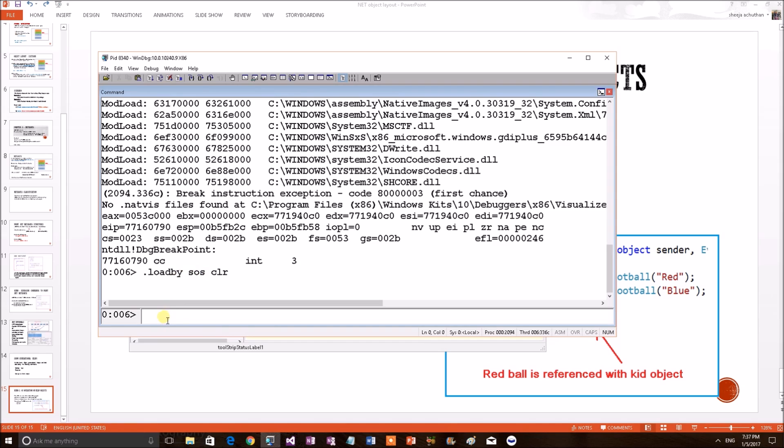Now, we know this application currently has two football objects, right? So, in order to do anything, we want to print all these football objects from memory. We can use a command.